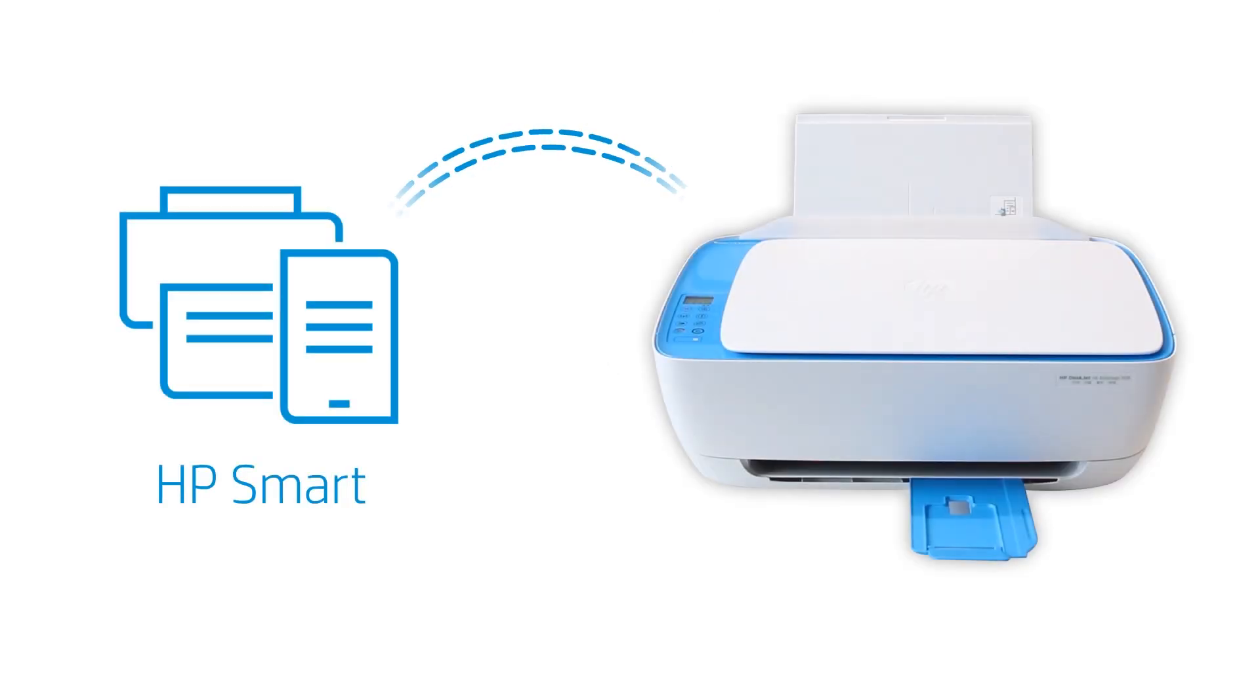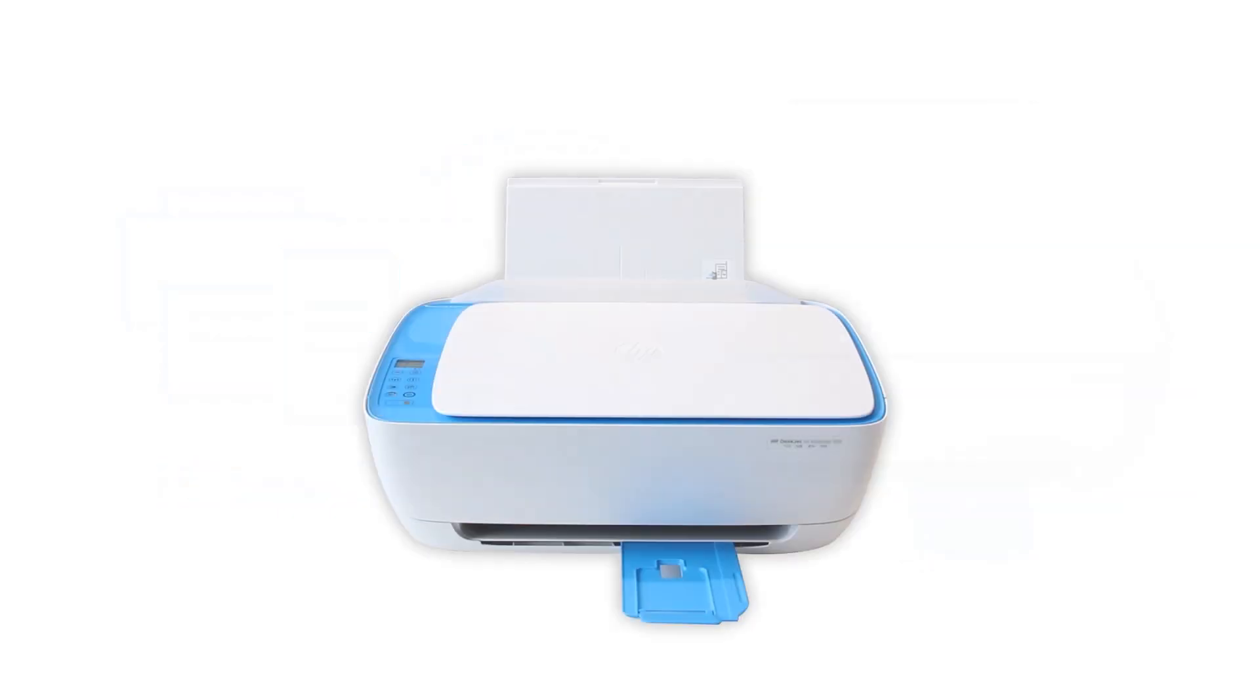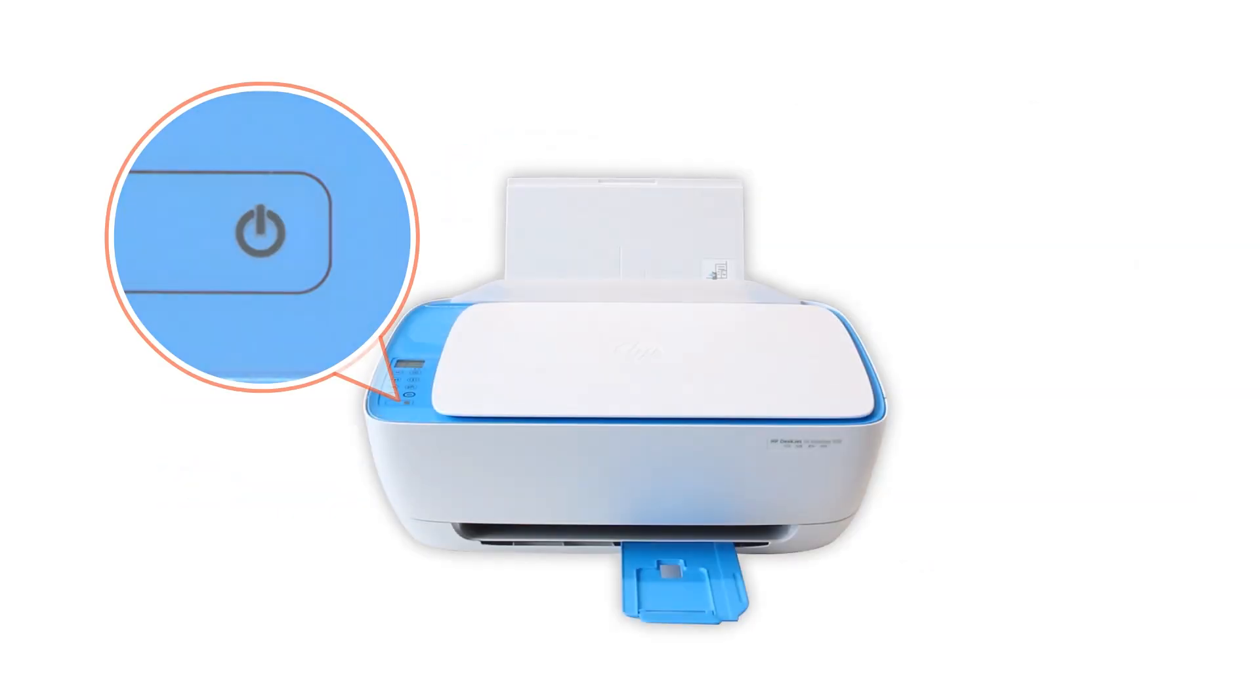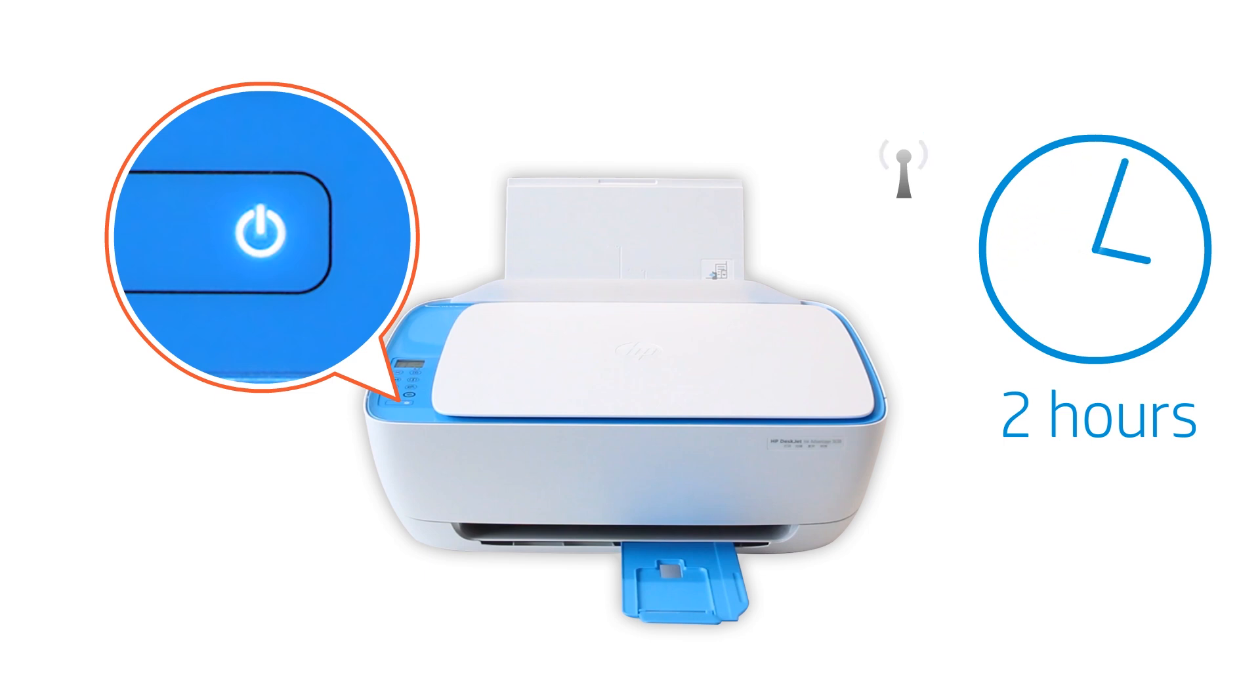HP Smart only detects printers connected to the same network as your iOS device, or in Setup Mode. Setup Mode activates the first time you turn on your printer. If it has been longer than two hours since you first turned on your printer, reset the printer network's settings.